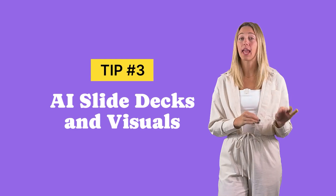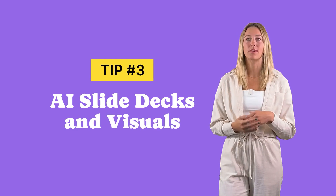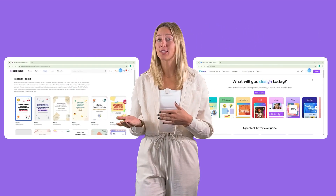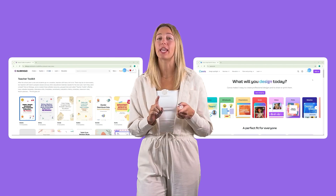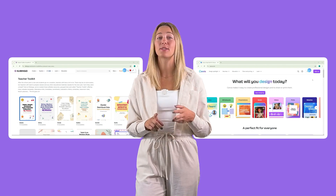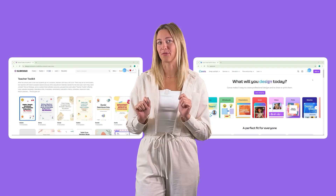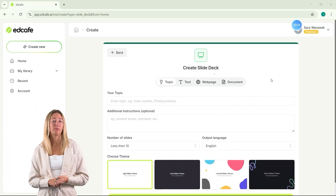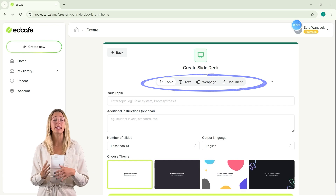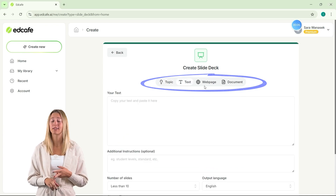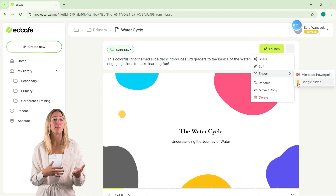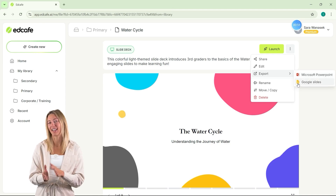Creating visually appealing slides and worksheets can be time-consuming, especially if design isn't your forte. However, AI tools like Canva and SlidesGo can help generate professional-looking infographics, graphics, and slide layouts in just a few clicks. To help with the content side of your slide deck, first use EdCafe to generate an outline and create a slide deck based off any topic, text, web page, or document. Then export that slide deck and import it into Canva for help with the design aspect.